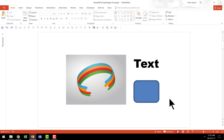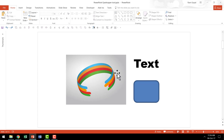Let me show you how the eyedropper tool works so that you can clearly understand the value of this beautiful tool. Let us say that this is one of the shapes in which I want to fill the color of this blue, and I'm going to pretend that this is a logo that I want to work with, and this blue color here needs to be filled in this shape.